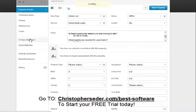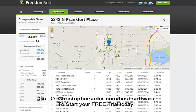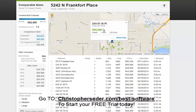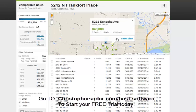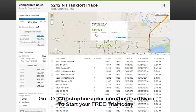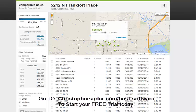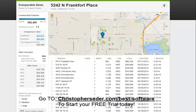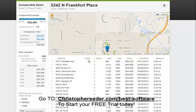Then you can come over and run comparable sales — even while you're on the phone with them. FreedomSoft estimates the property at $52,000. You can look at comps: one sold for $55,000, one for $43,000, one for $64,000, one for $35,000 — probably an investor buyer — $44,000, $47,000. So as you can see, right around $50,000 is where you need to be.